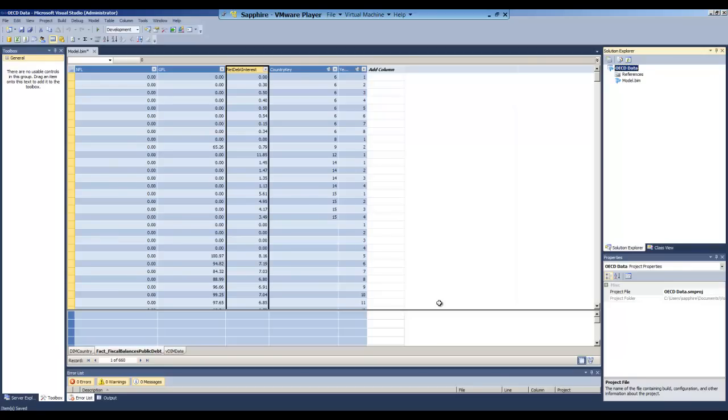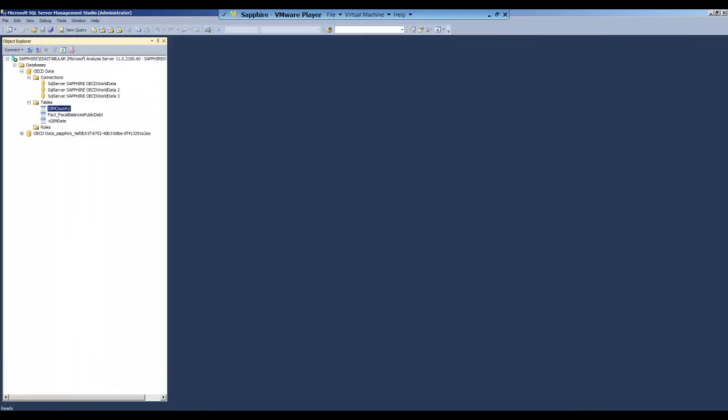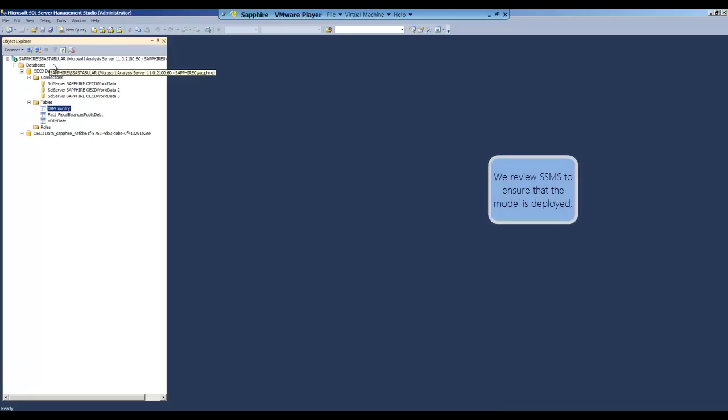Now we're going to double check and make sure that we can see the model in Management Studio. And when we look in Management Studio, we can see that yes, the model is actually there.